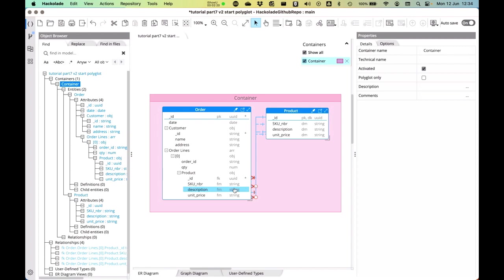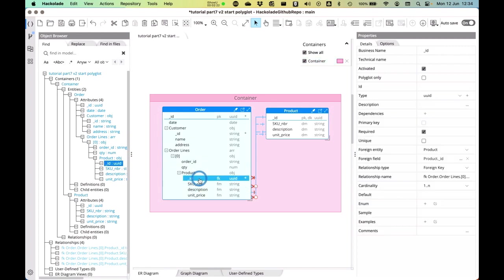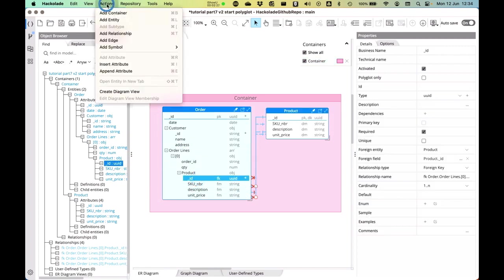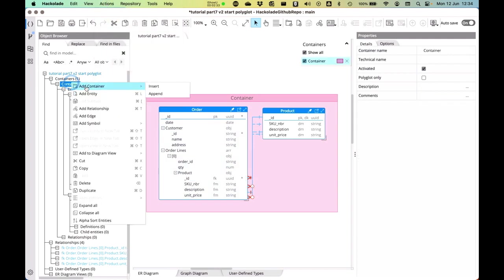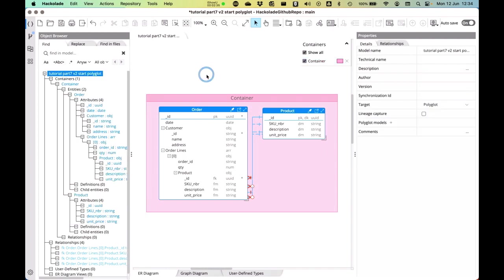I've just dragged and dropped this from one entity to the other entity. You can do the same thing by looking at the actions here and adding a relationship there, or you can click on the container and add the relationship that way. All of this leads to the same result.